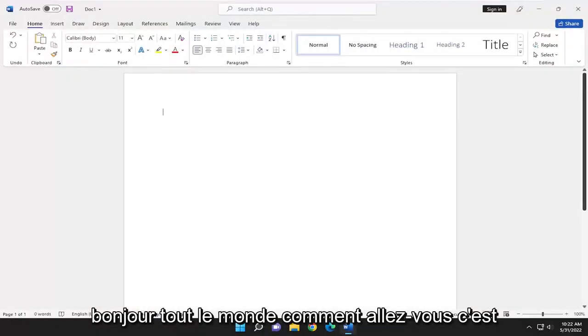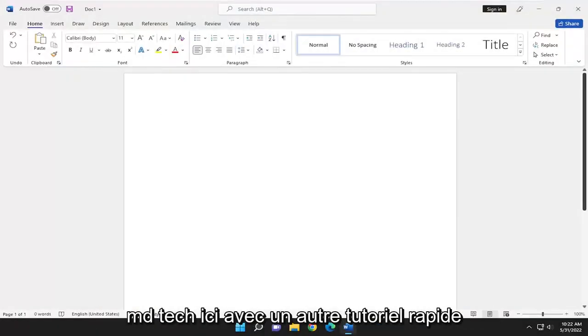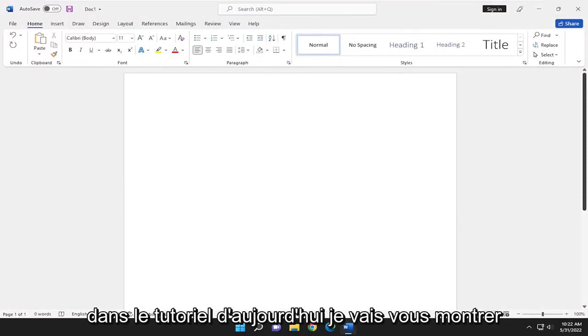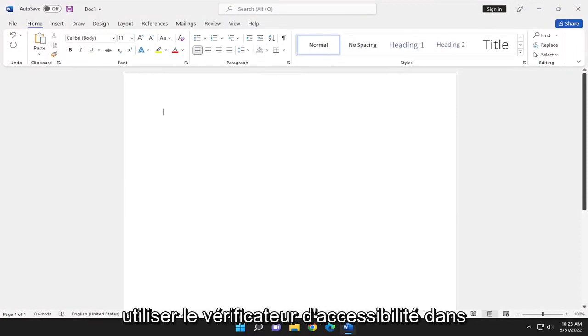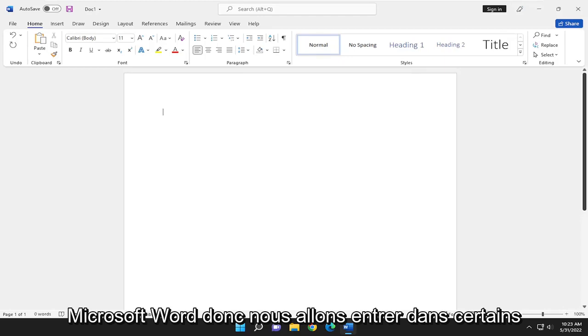Hello everyone, how are you doing? This is MD Tech here with another quick tutorial. In today's tutorial I'm going to show you guys how to use the accessibility checker in Microsoft Word.